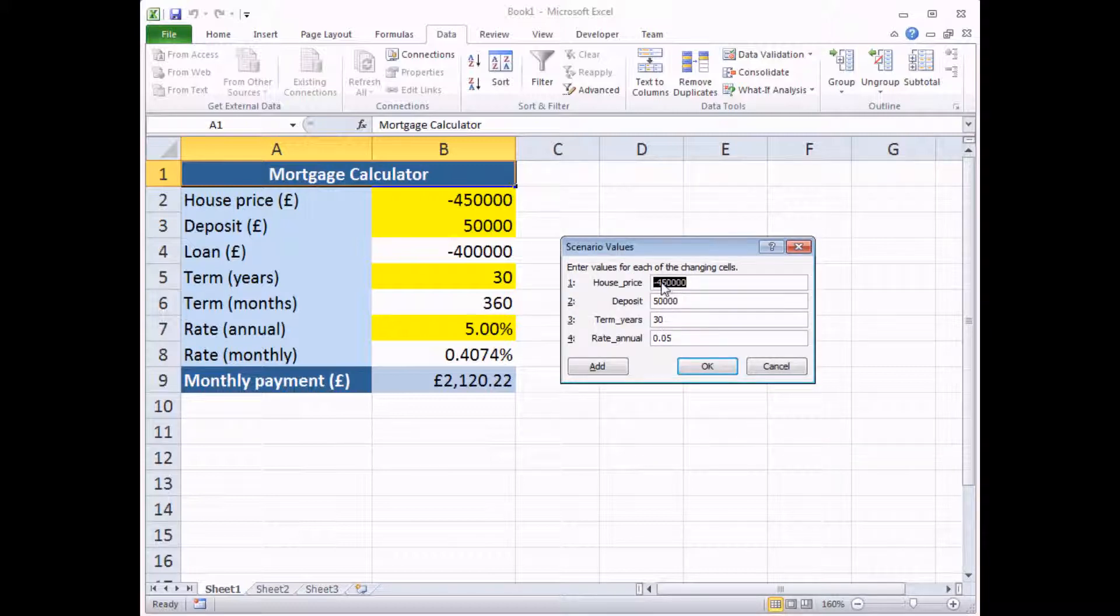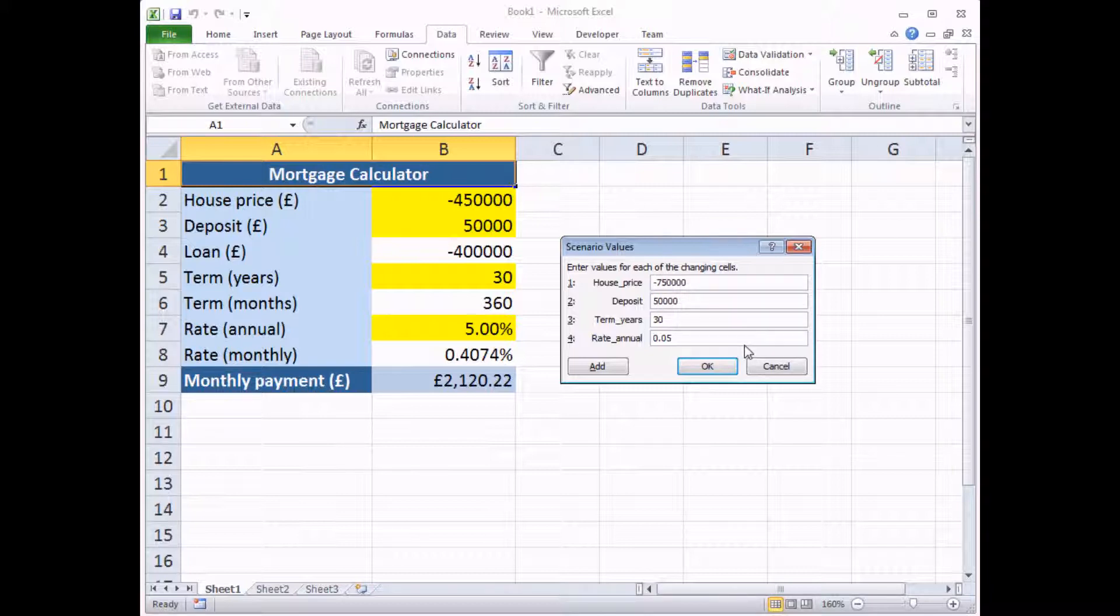And now I can enter some more inputs. So let's say they are really rich. I can afford a much bigger house. I'm going to go for a £750,000 house. But I can also afford a much bigger deposit as well. So let's say I'm going to go for £125,000 for a deposit.